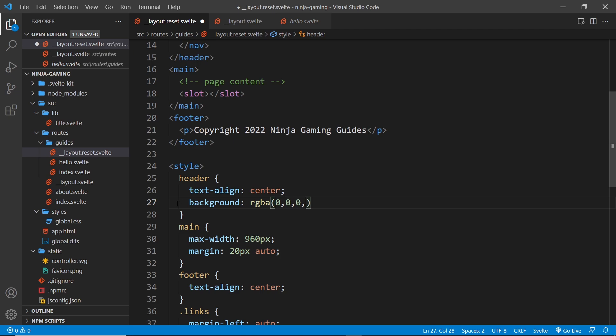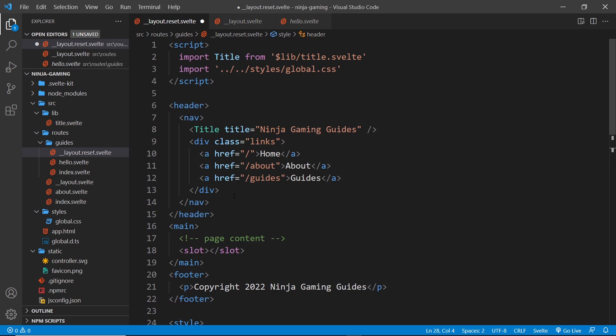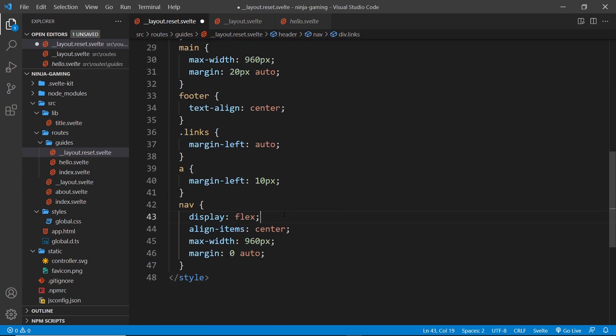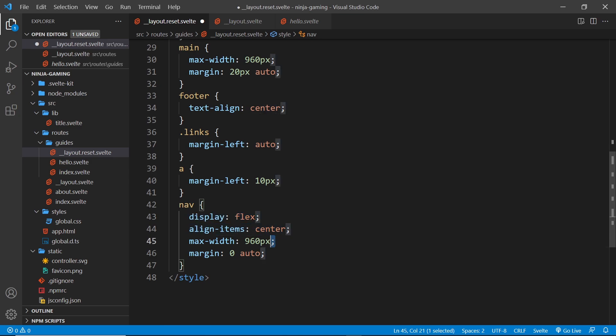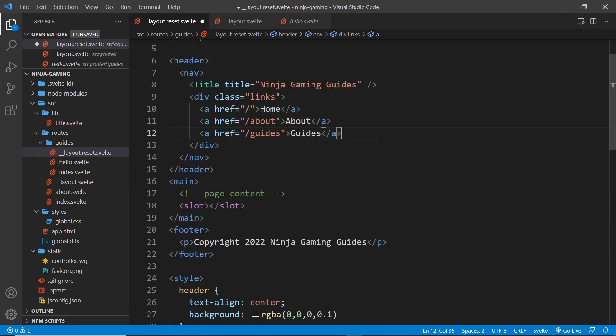And then down here we'll give it a background color, so background is going to be rgba - zero, zero, zero, and we need commas in between each of those, and then finally the alpha channel 0.1. That makes it kind of transparent. So now we don't have the header displaying as flex, but now the nav surrounds these things right here and that is displaying as flex, align-items to the center, max-width 960 pixels, margin zero and auto.